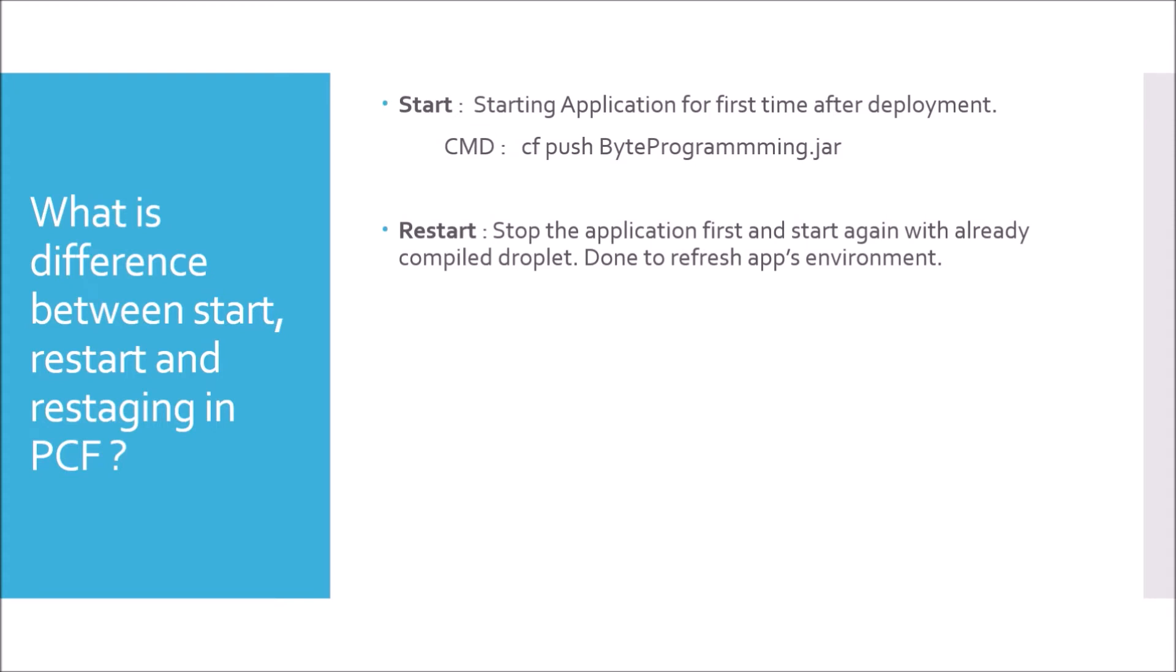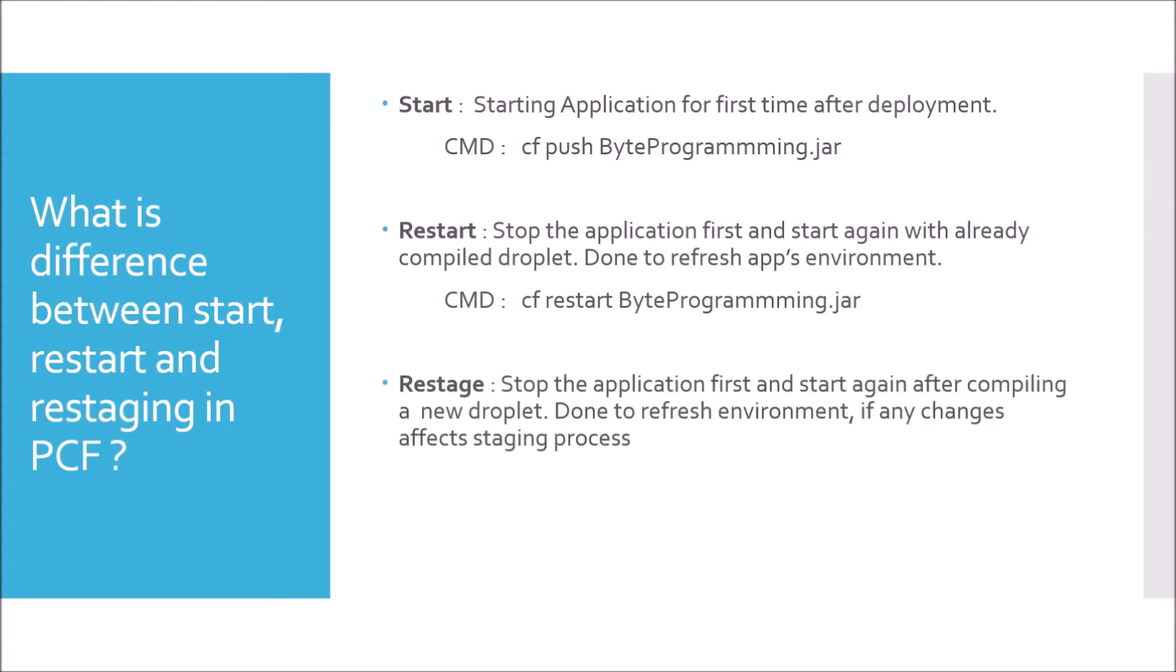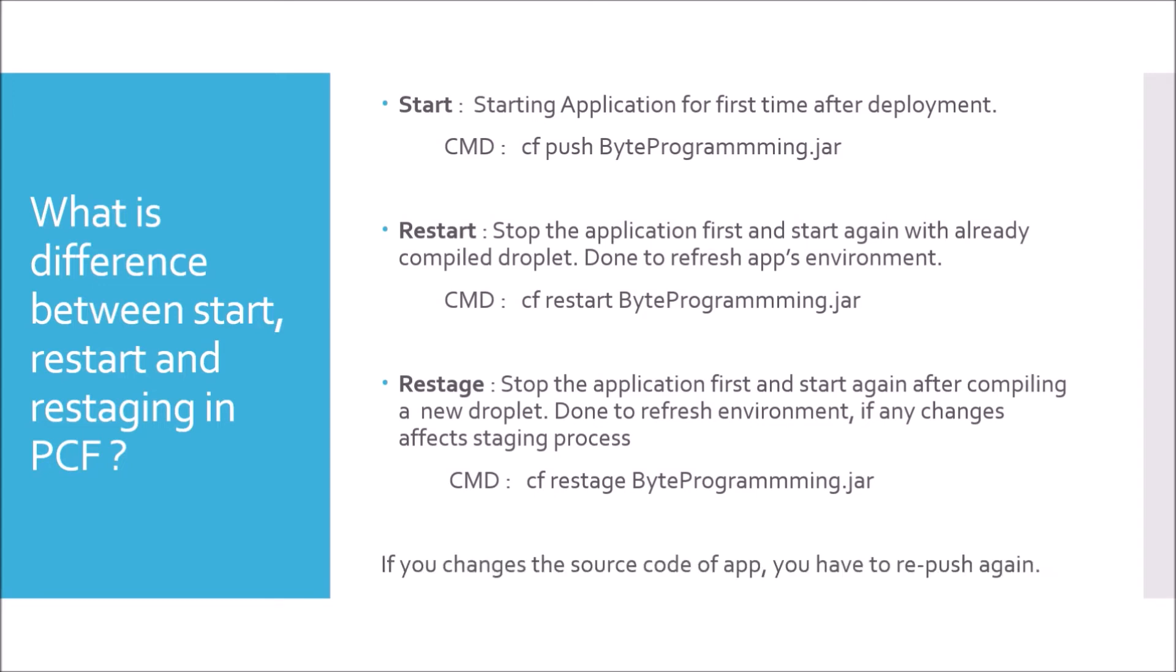In case of restaging, the application is stopped first and again compiled with a new droplet and then started. It is done to refresh environment if those changes are affecting staging process. If you think about the difference of restart and restaging, in case of restart with already compiled droplet we are restarting. But in case of restage, a new droplet is created, that means the source code is again compiling with the build pack and the new runtime stack and then starting the application. Command for restage is cf restage byteprogramming.jar. If you change the source code of your application, you must have to repush the code again.